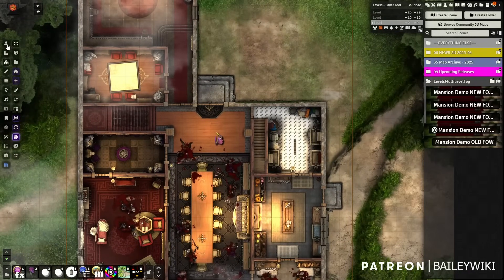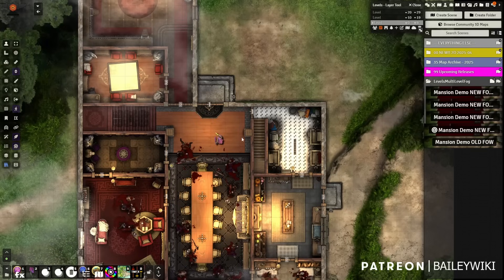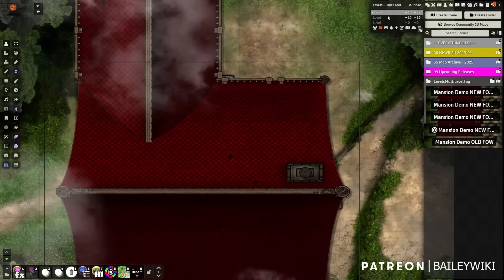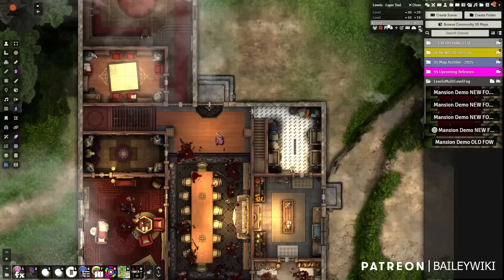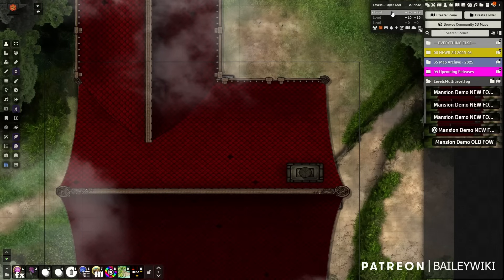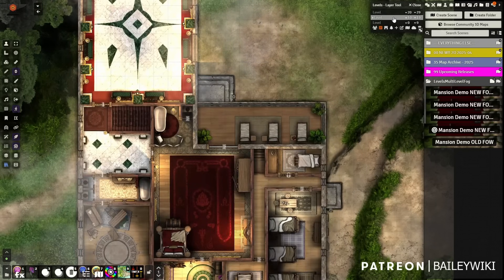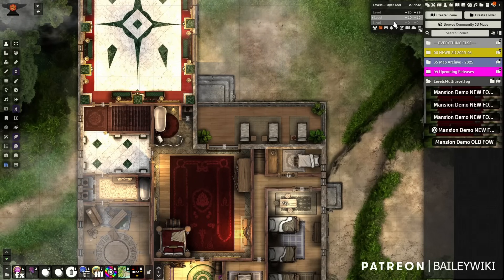Levels is a free module, and Wall Height and Better Roofs, which go with it to make it all work, are all free. You're looking at a multi-level mansion here. There have been some improvements to Levels that you need to know about — whether you use it or haven't in the past because of a very specific limitation, you need to check out this video.